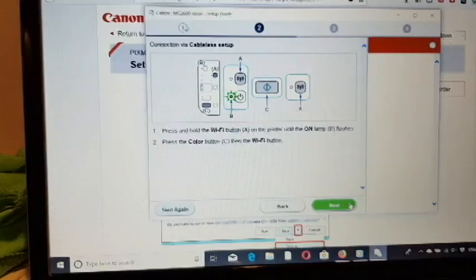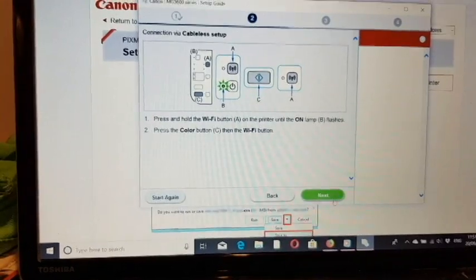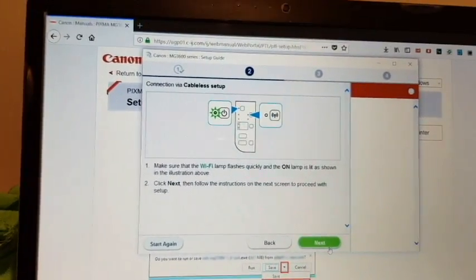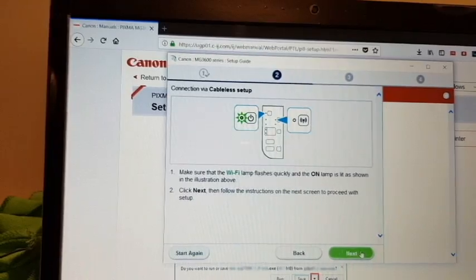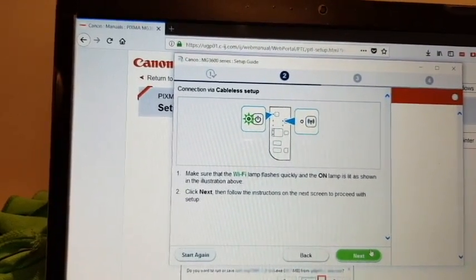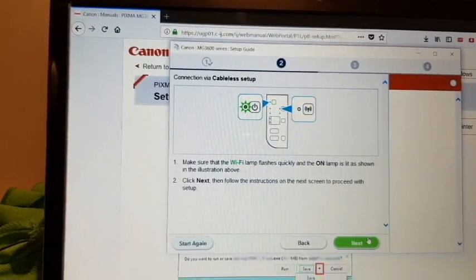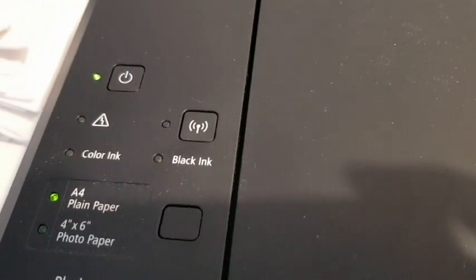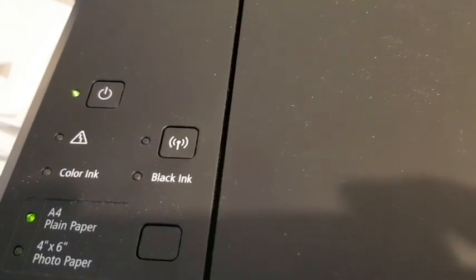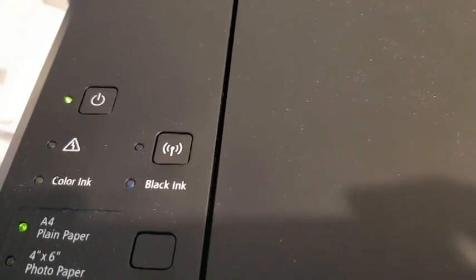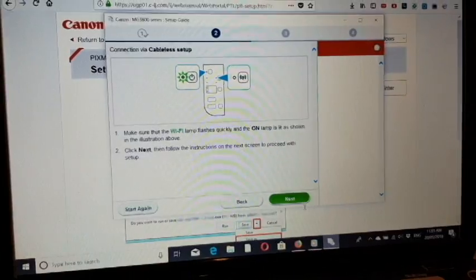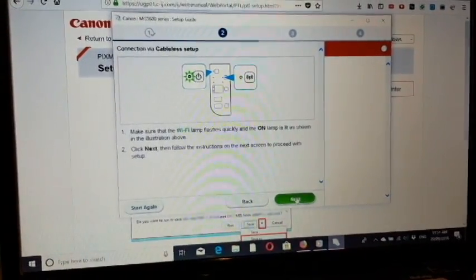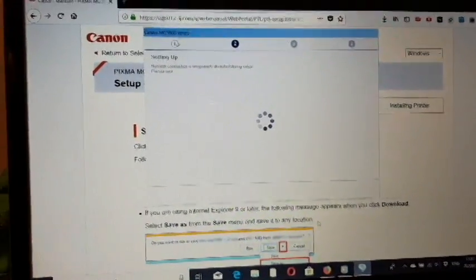Then we click next and click next again. Now you can see it blinking fast twice. We just click next to finish.